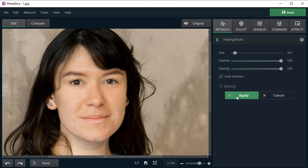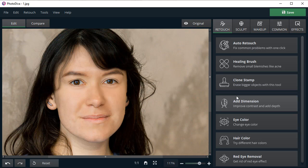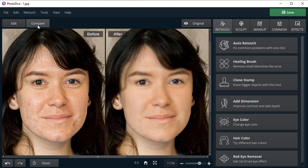Click Apply and compare the result with the original. Now the skin looks perfect!